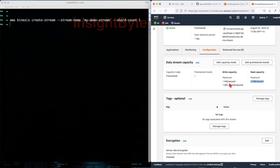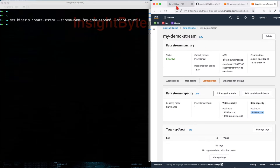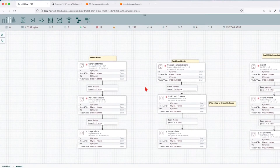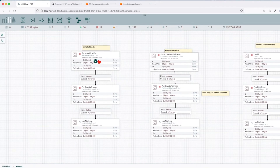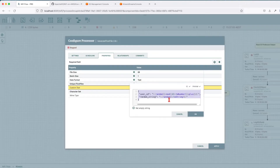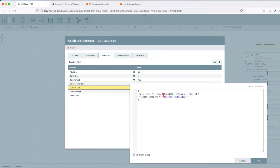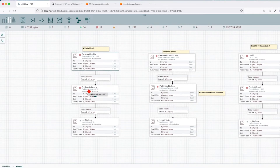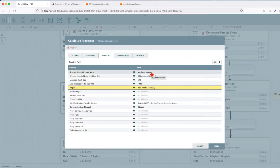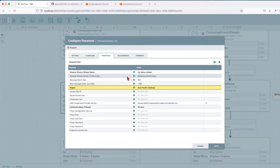Let's jump into NiFi and go over the configuration. We're going to generate some data using Generate FlowFile — generating a random user ID, a value between 1 and 10, and a random string. Following that, we jump into the PutKinesisStream processor. This processor accepts the Kinesis stream name and a Kinesis stream partition key. If empty or the parameter does not exist, it will associate a random value.